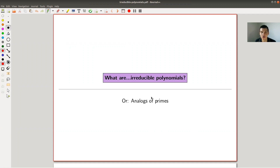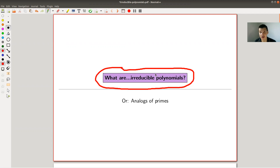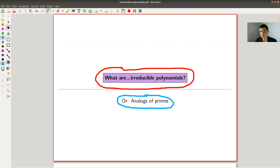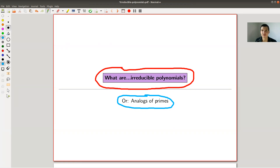Welcome everyone to my continuation of 'What is Algebra.' Today's topic is the so-called irreducible polynomials - or rather, why do we care about irreducible polynomials? What are the analogues of primes in polynomials? Polynomials are the main crucial examples you like to study in algebra - they are extremely important, kind of free rings. Prime numbers are very important in arithmetic and number theory, so it's a good question to study the analog of prime numbers in polynomials.